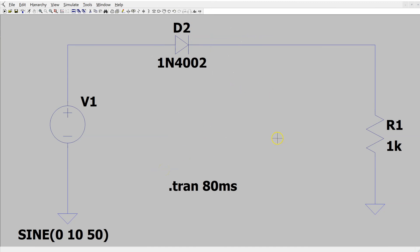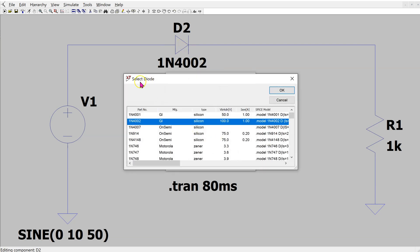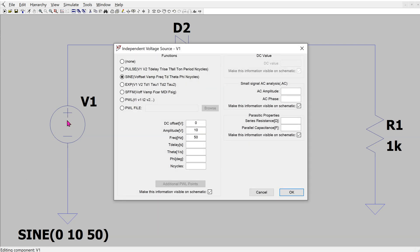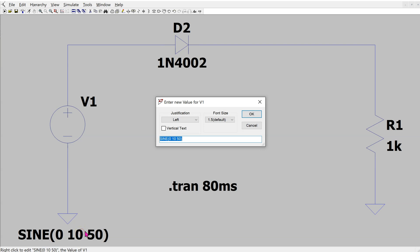This is a half-wave rectifier circuit in LTSPICE using the 1N4002 diode. Right-clicking the diode symbol and selecting Pick New Diode brings up the Select Diode window where any desired diode model can be chosen — including the 1N4002 we added to the LTSPICE diode library. Typical values have been selected for the load resistance and voltage source. Right-clicking the voltage source brings up the detailed menu where DC offset, amplitude, and frequency are entered. Ticking the display option shows this information on the schematic for convenient editing.